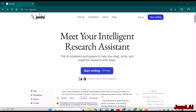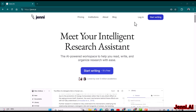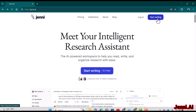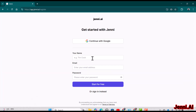You can access Jenny by using the web address jenny.ai. If you have already created your account you can simply log in; otherwise you can create your account by clicking 'Start Writing.' You can create your account using your credentials — your name, email address, and password — or you can also continue with your Google account.